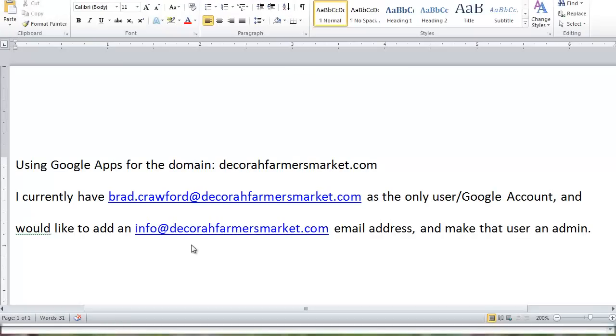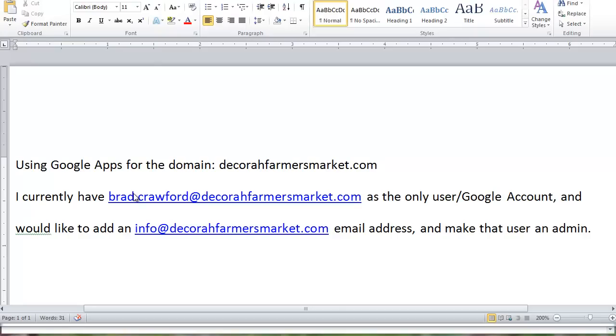Okay, here's a scenario. I'm using Google Apps with the domain DecoraFarmersMarket.com, and I currently have just one user, brad.crawford at DecoraFarmersMarket.com. I want to create a general email address, one that isn't tied to a specific person, and so I'm going to go through the steps of how to do that.